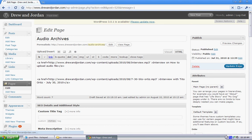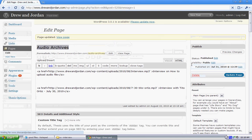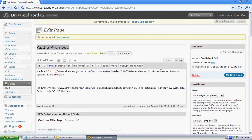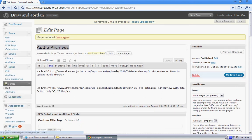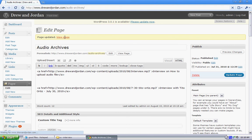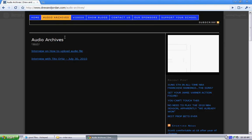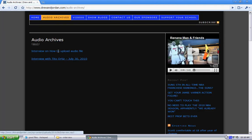Now if I go through and view the page, you're going to see interview on how to upload audio file. If I click on that, it takes you to the WAV file. You can click on play. There you go.